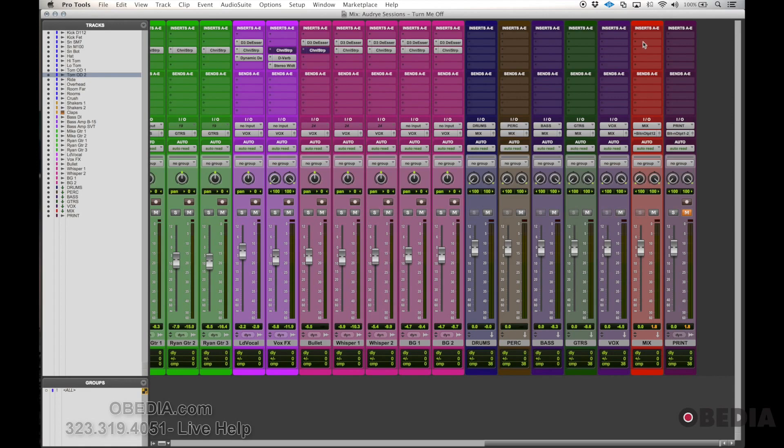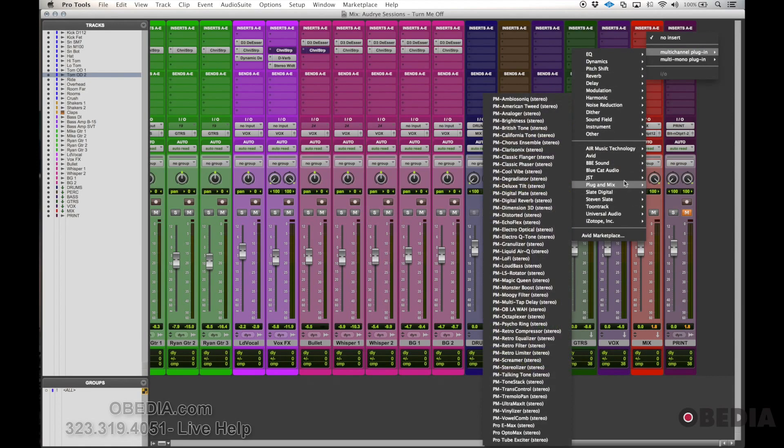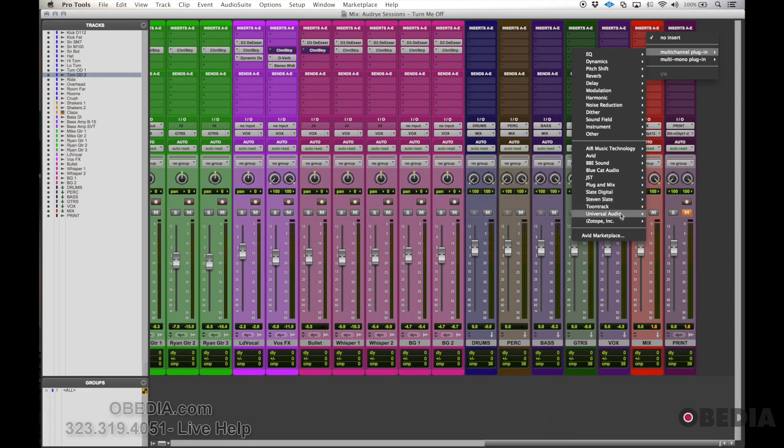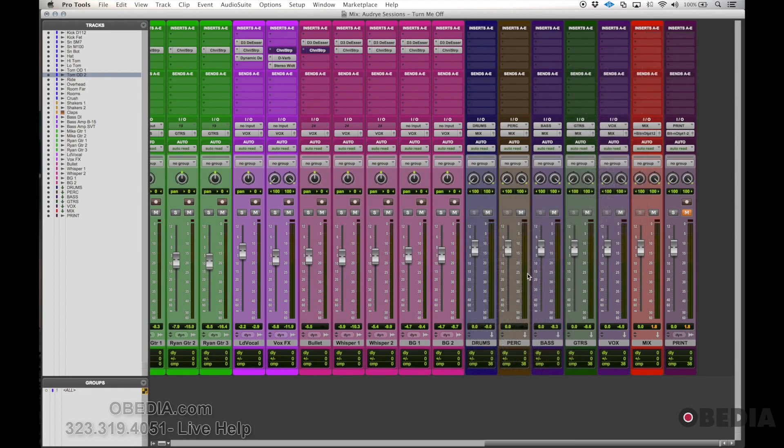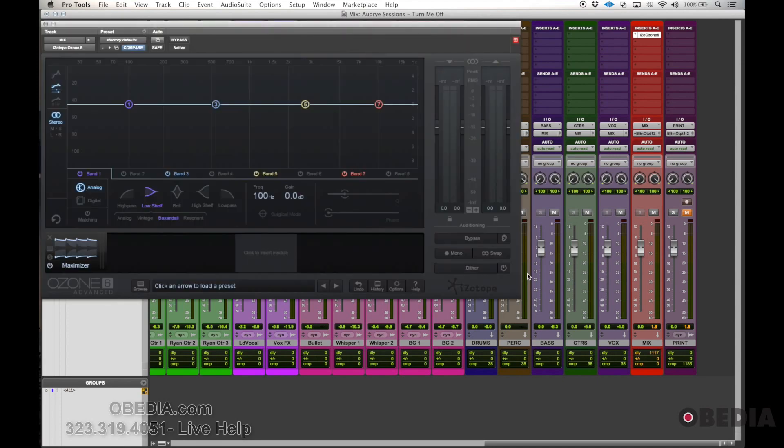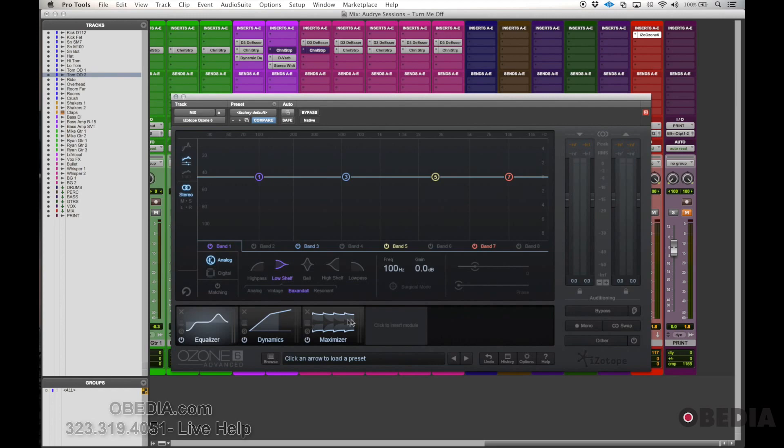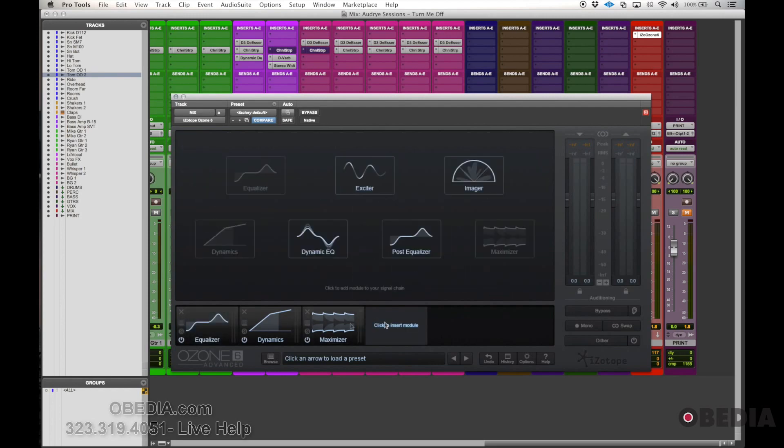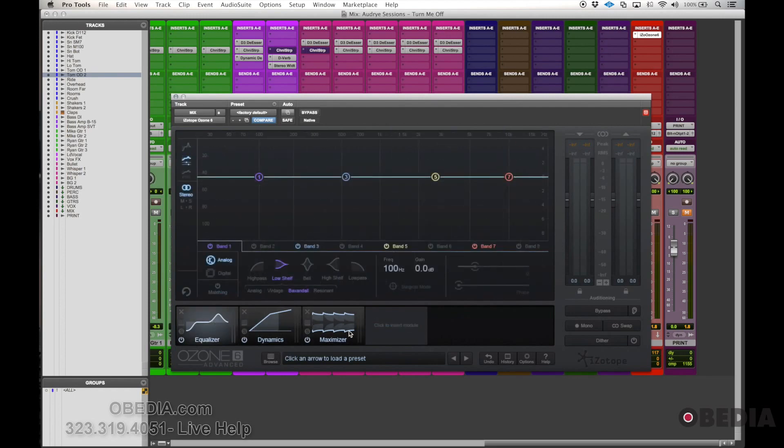So I'm going to use today one of the plugins from the iZotope suite, which is Ozone 6. Ozone 6 is kind of a shell for a whole bunch of different options. When I open up Ozone 6, I'm going to get this line down here of what modules are already there. So in this case, this is just the default configuration.